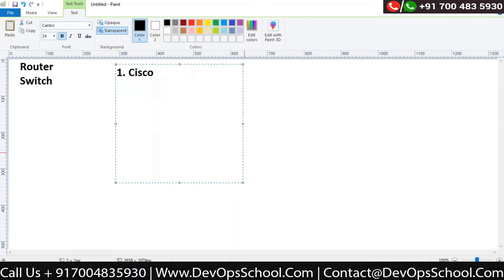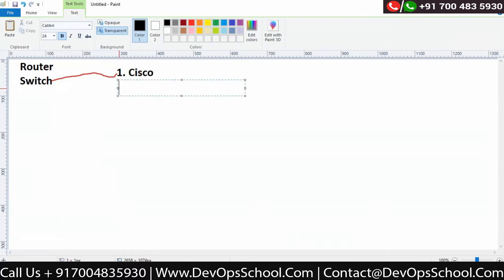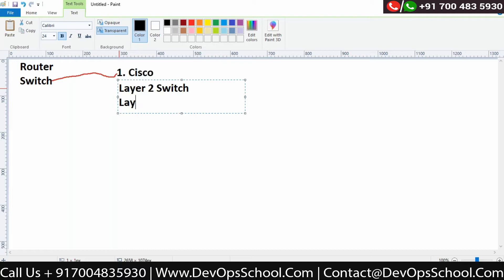Our focus is to understand what are the different devices which Cisco can provide. In terms of switches, Cisco has two types: either you go for a Layer 2 switch or you go for a multi-layer, or Layer 3 switch.